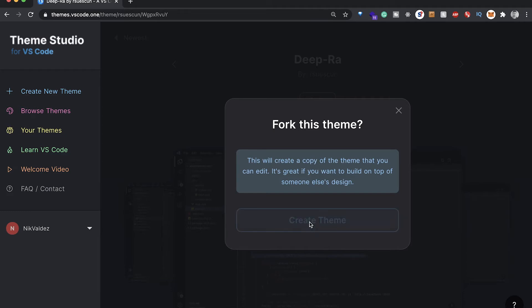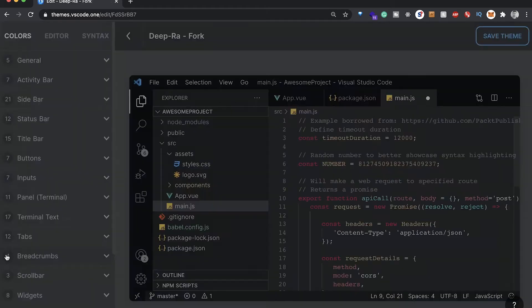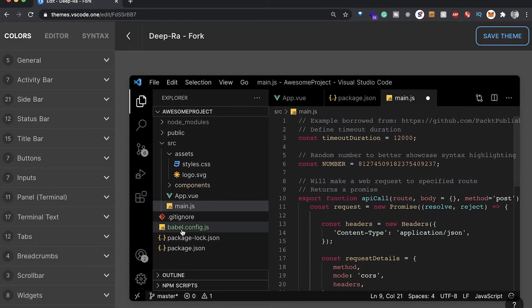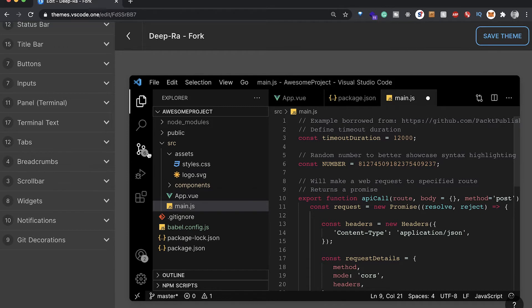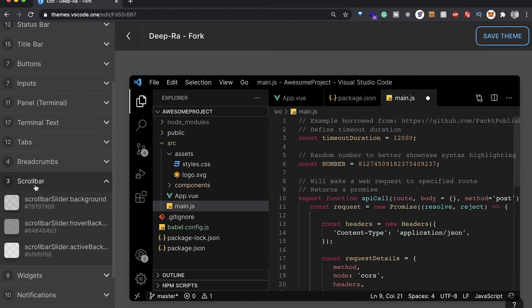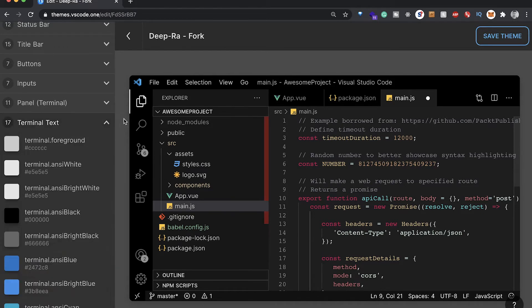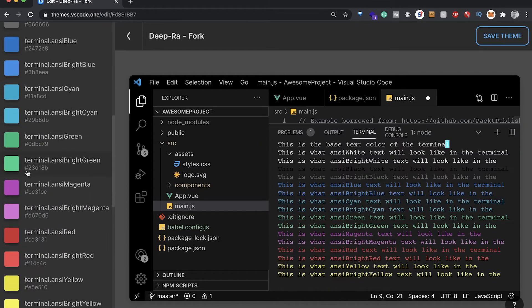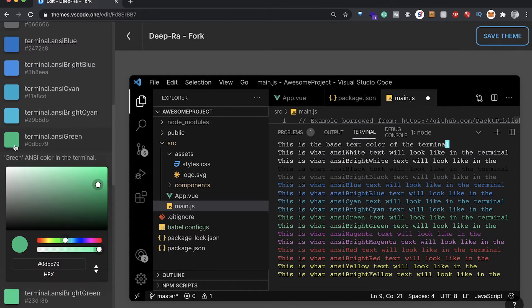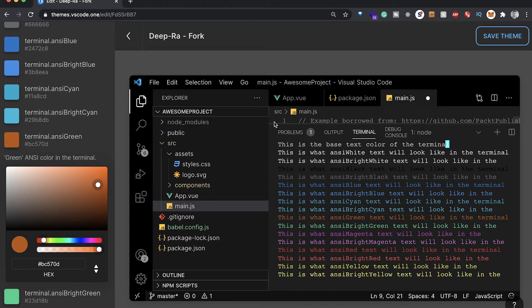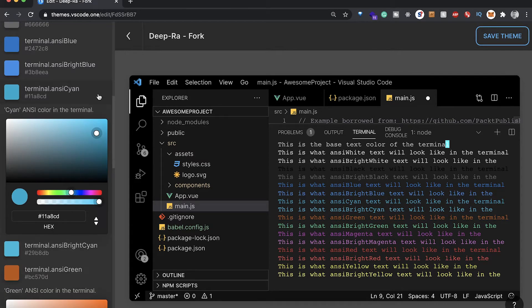You can just fork this here and it'll create a copy of the theme. Then we can edit it from there. We can say Create Theme and that's gonna bring us over and populate all the different values on this side. We can change these around, scroll bar here, we can change it to red, whatever you like.